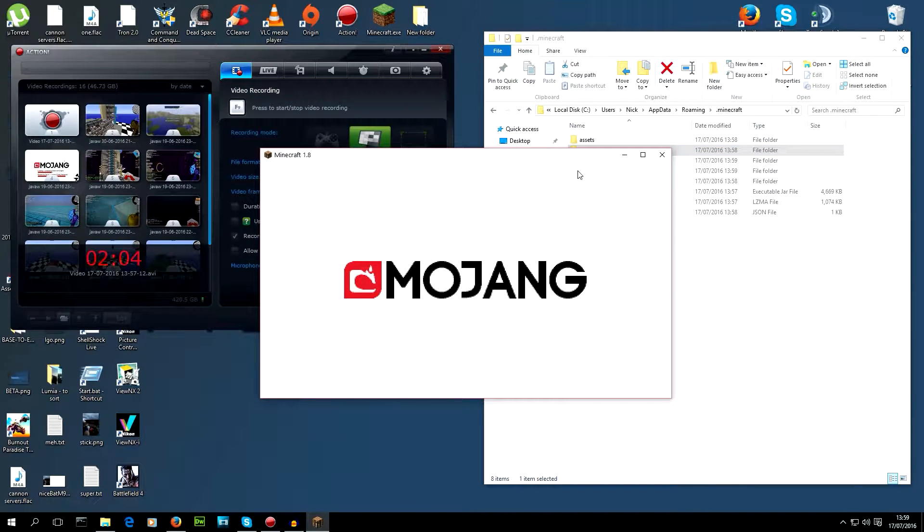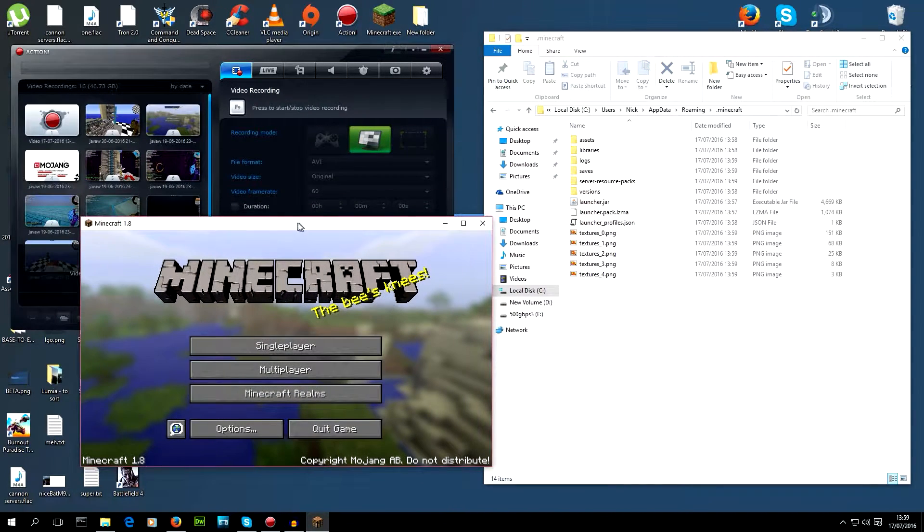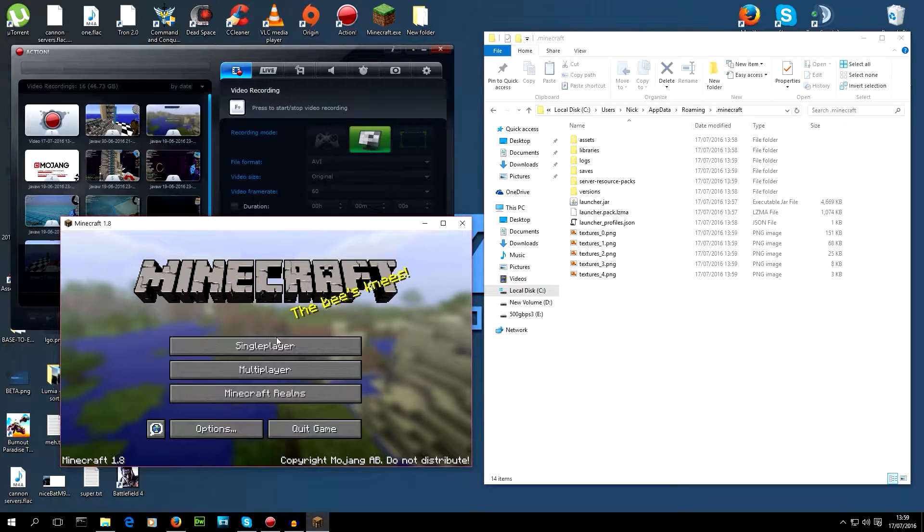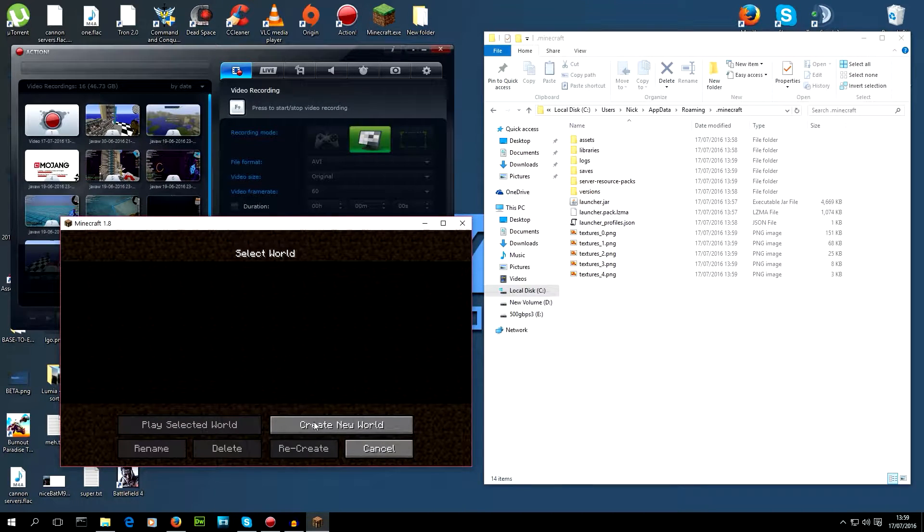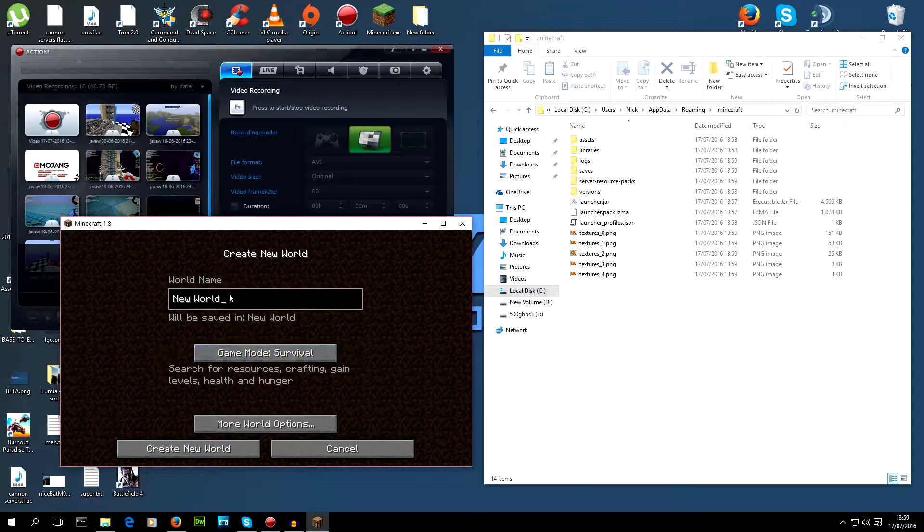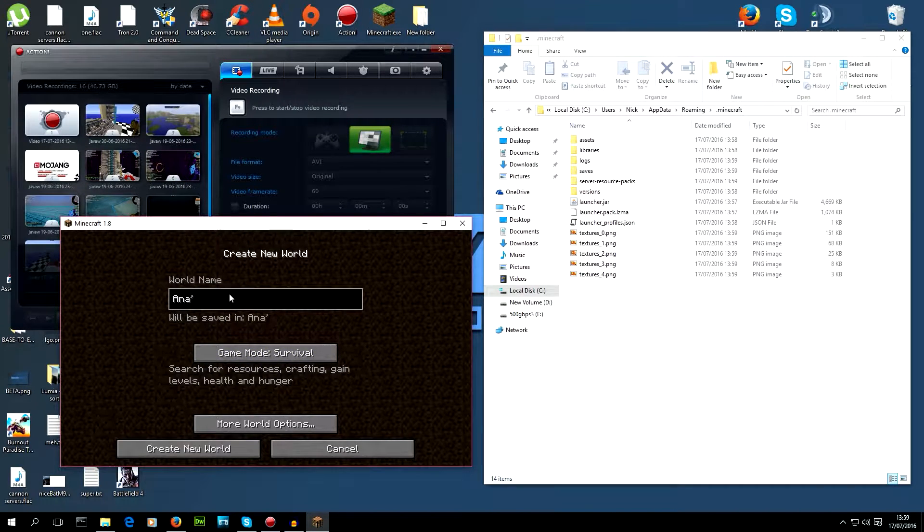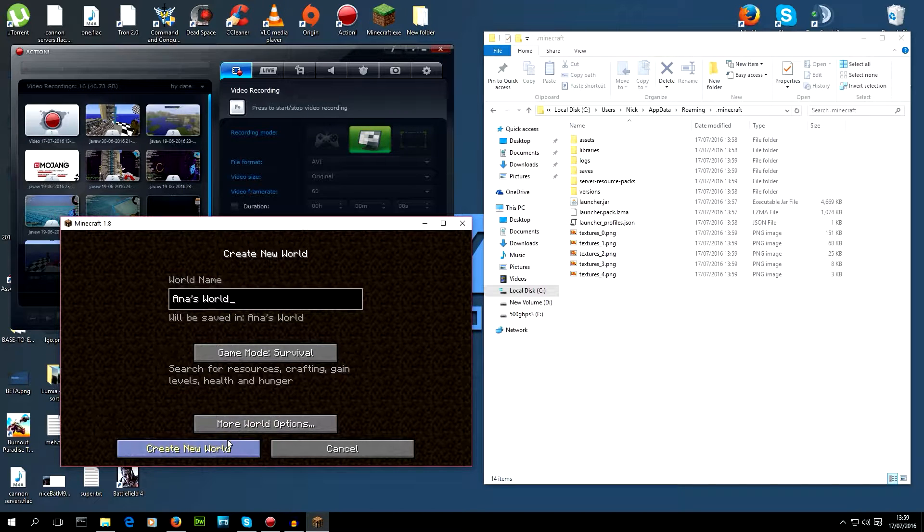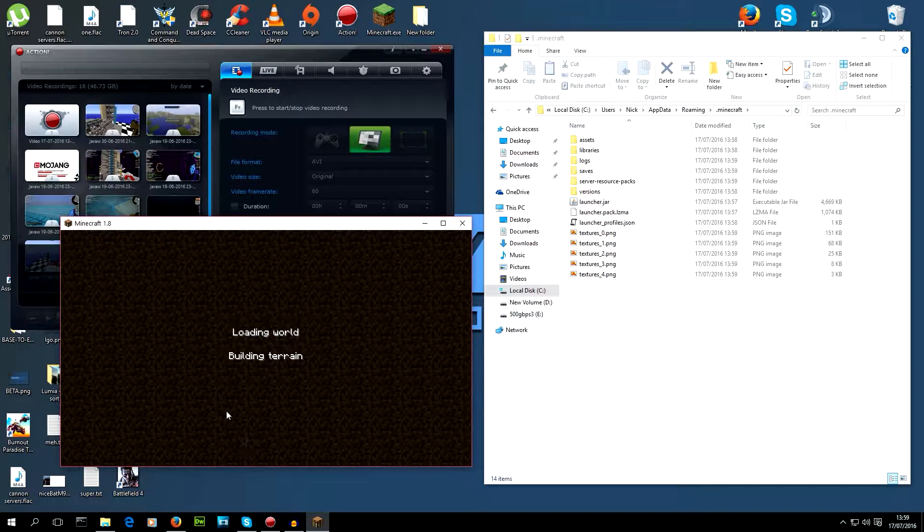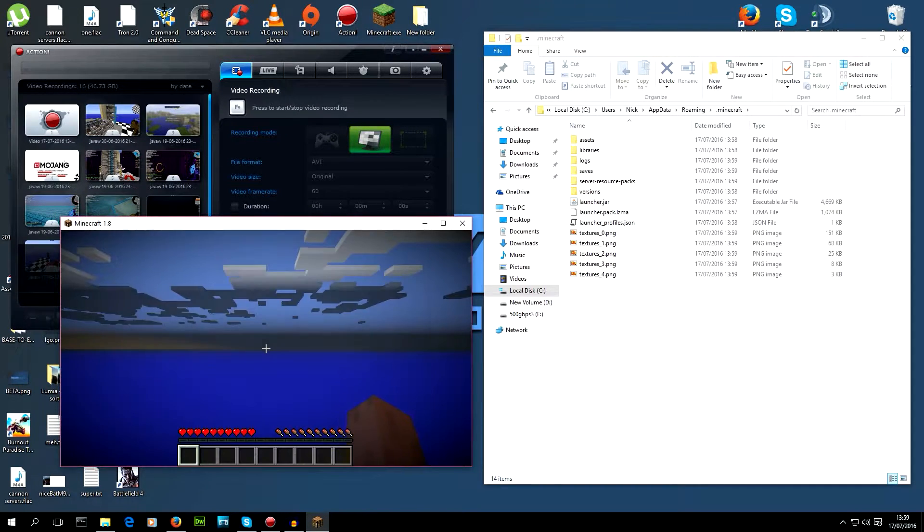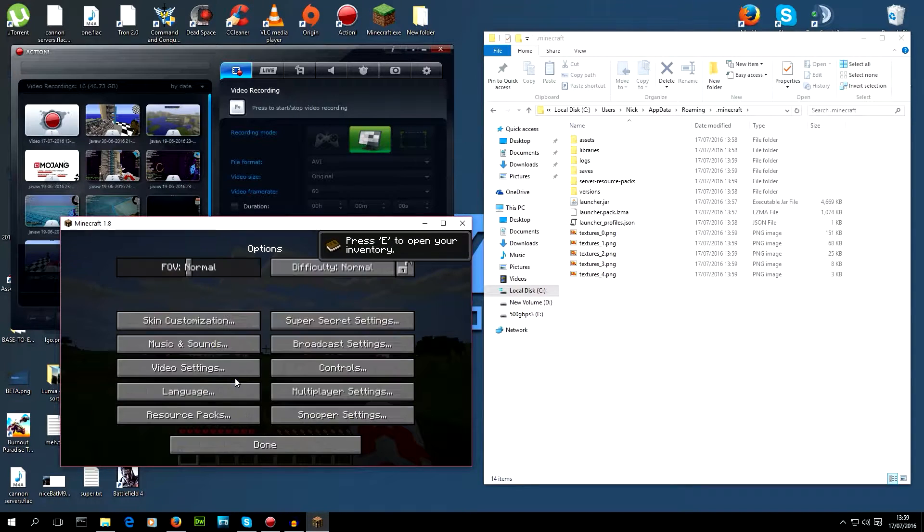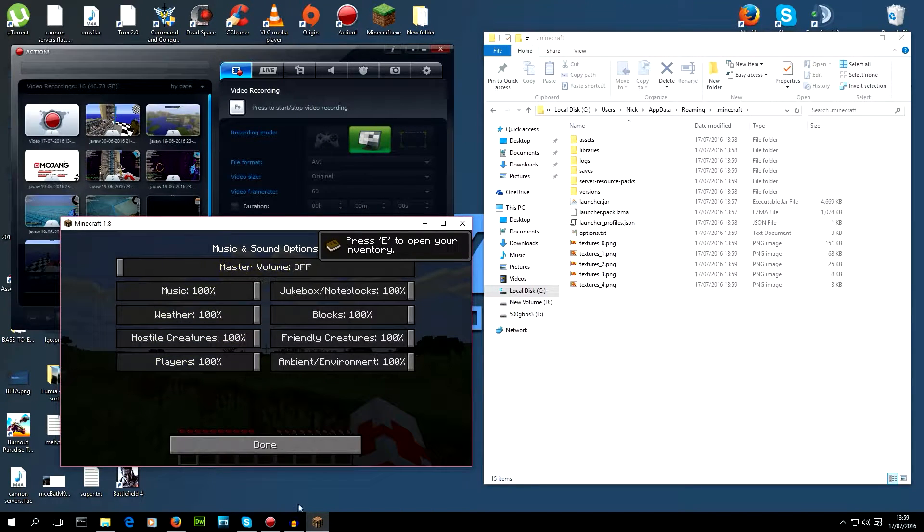I believe you have to run it once before you can put any mods in. So we're gonna hit single player, create a world, call it Anna's world. Oh my god, I have Minecraft music in my ears. It's really loud. I don't know if you can hear that on the video. Sorry if you can, I'm not keen on this. Okay, job one. Let's get rid of the audio. There we go, just for now.